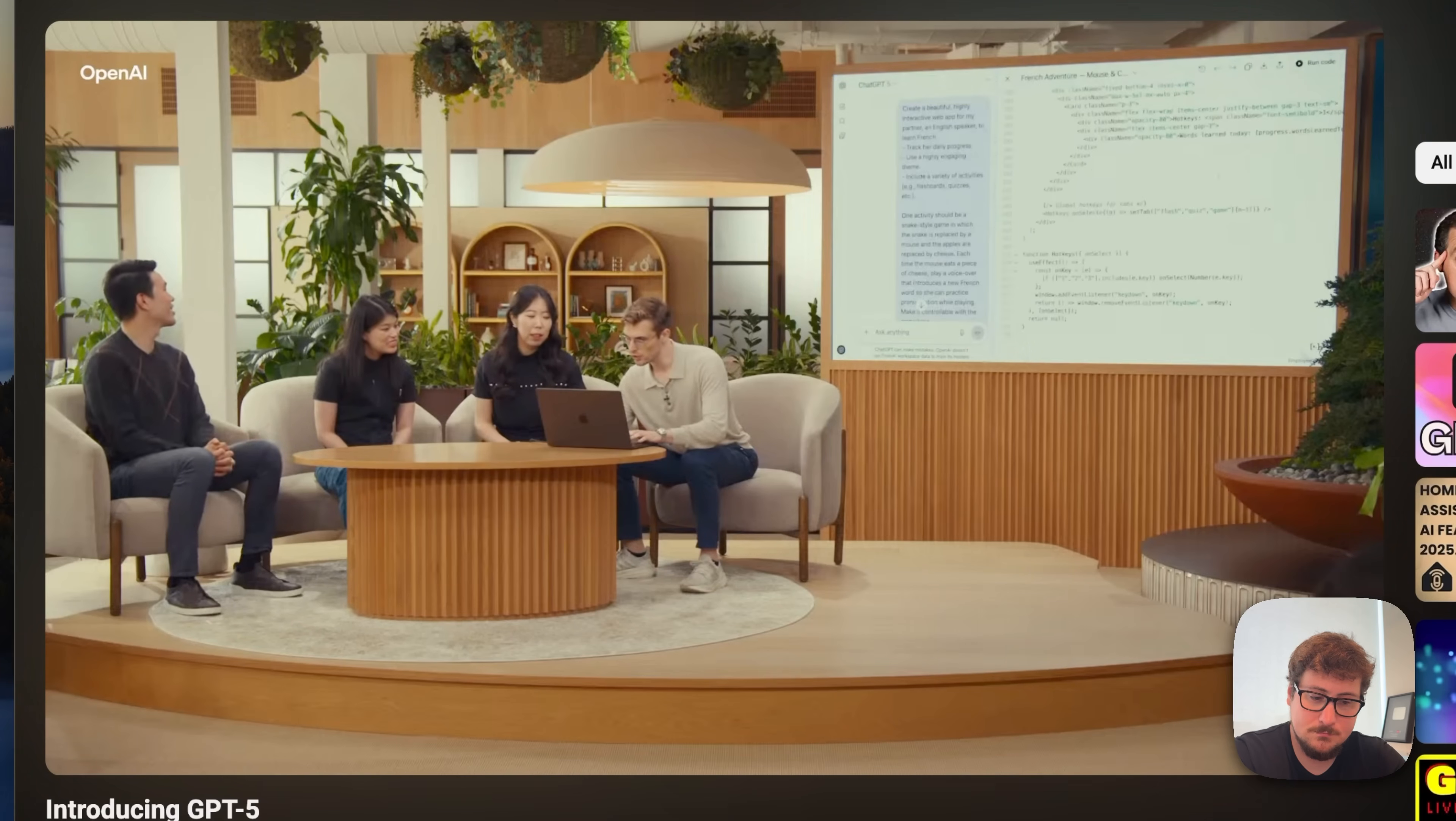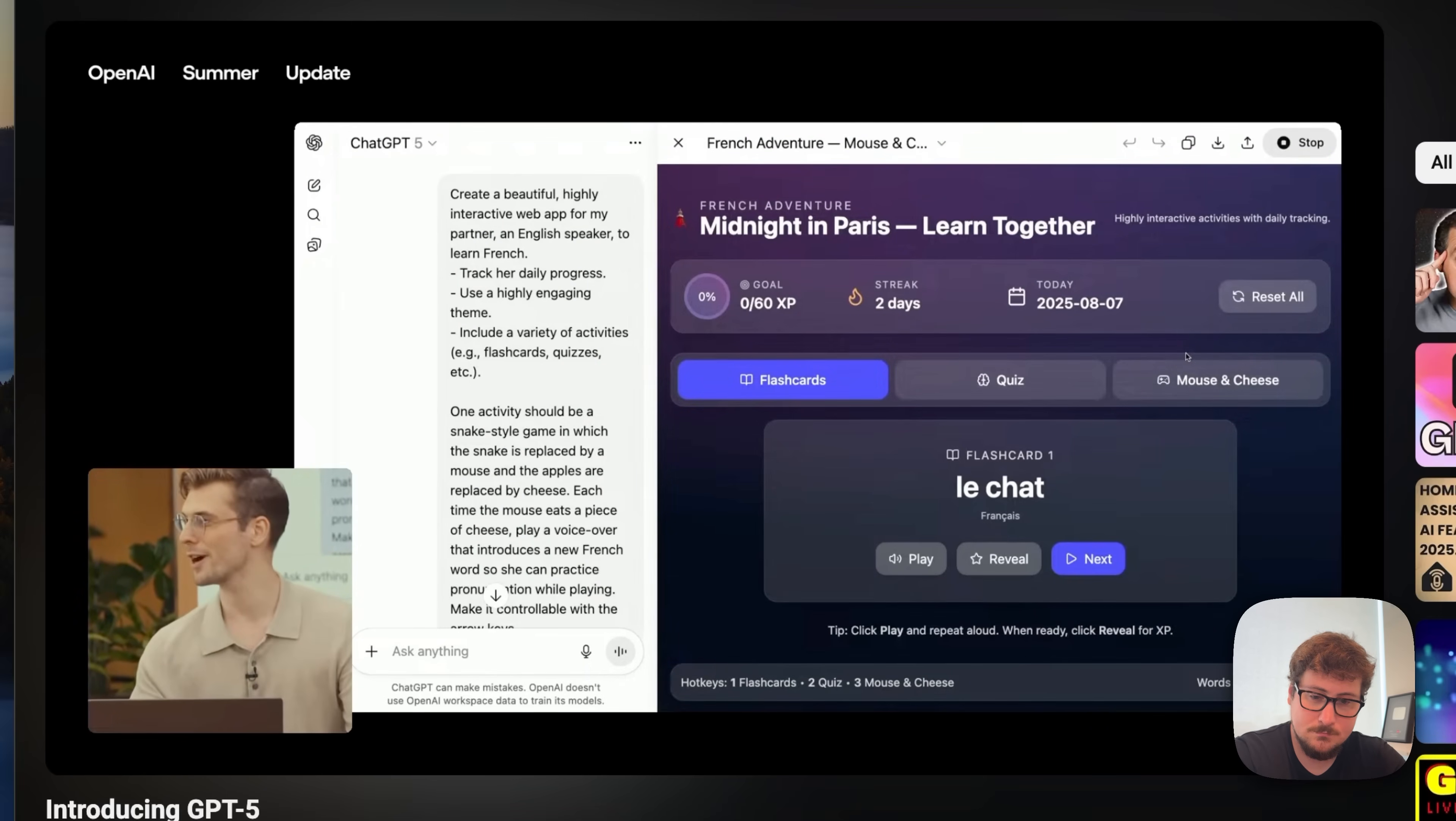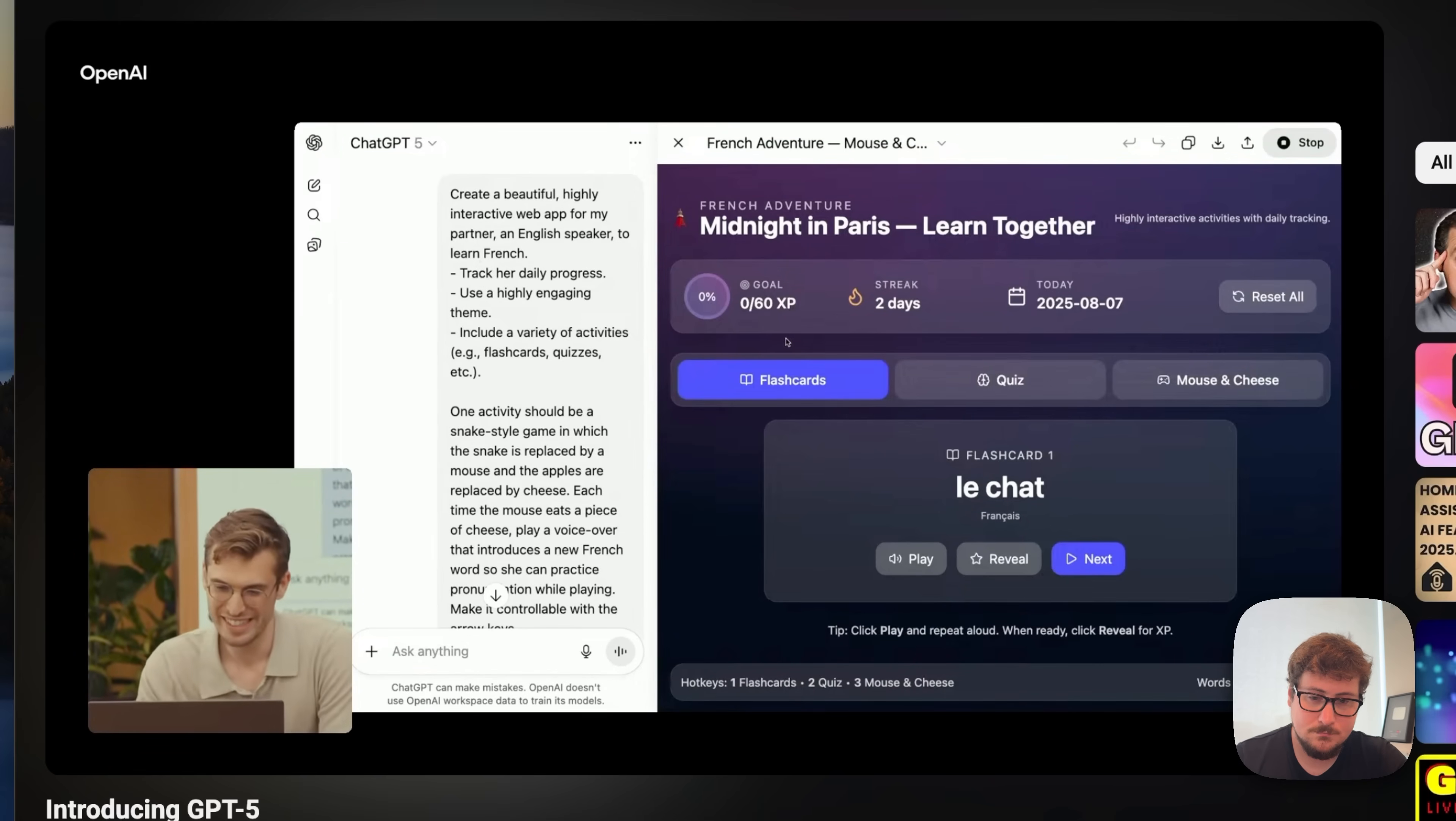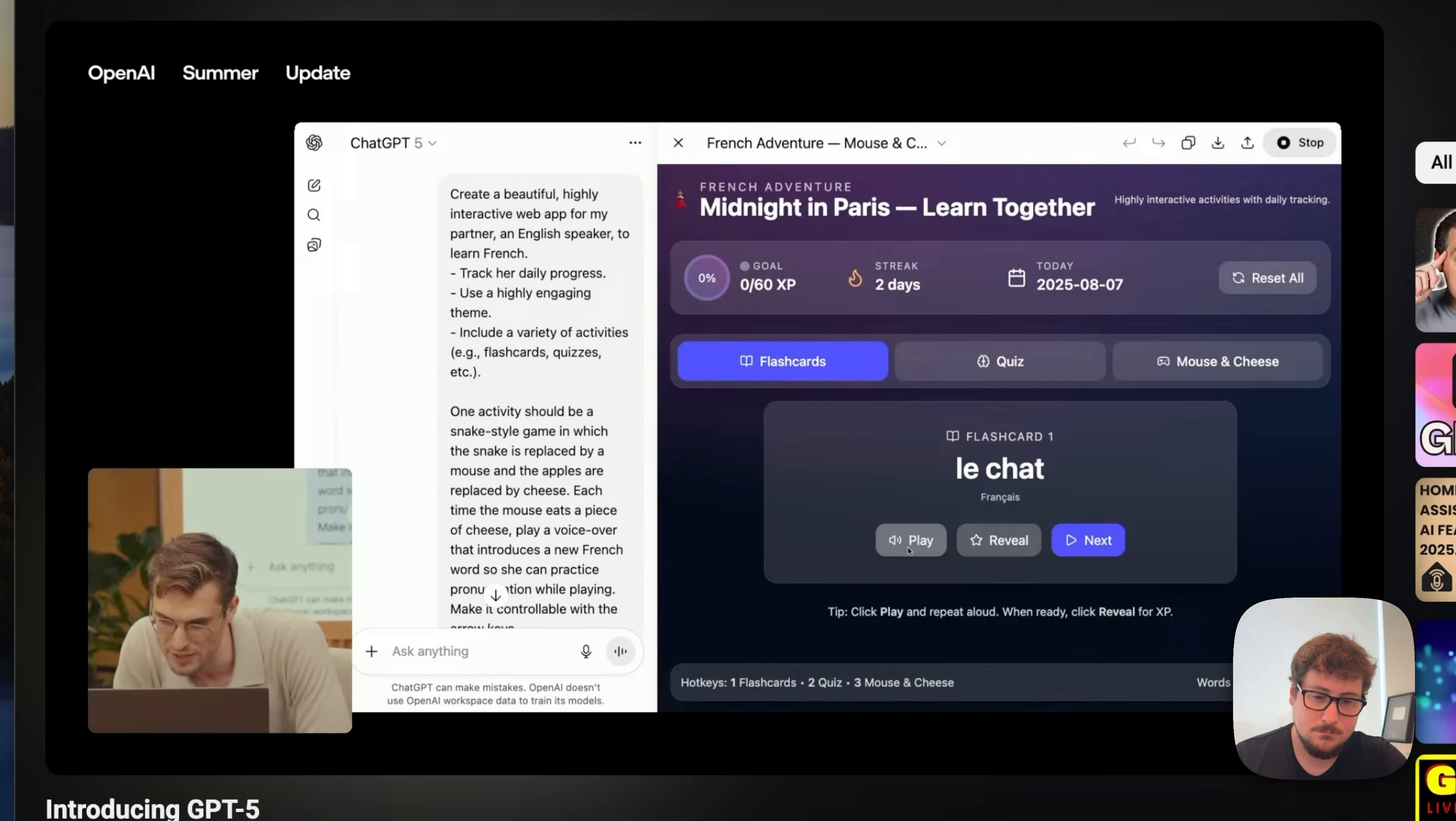Oh, wow. So, I can simply press run code. So, I'll do that and cross my fingers. So, we have a nice website. Name is Midnight in Paris. Oh, I love that. Learned together. So romantic. We also see a few tabs. Flashcards, quiz, and mouse and cheese, exactly like I asked for. I will play that.